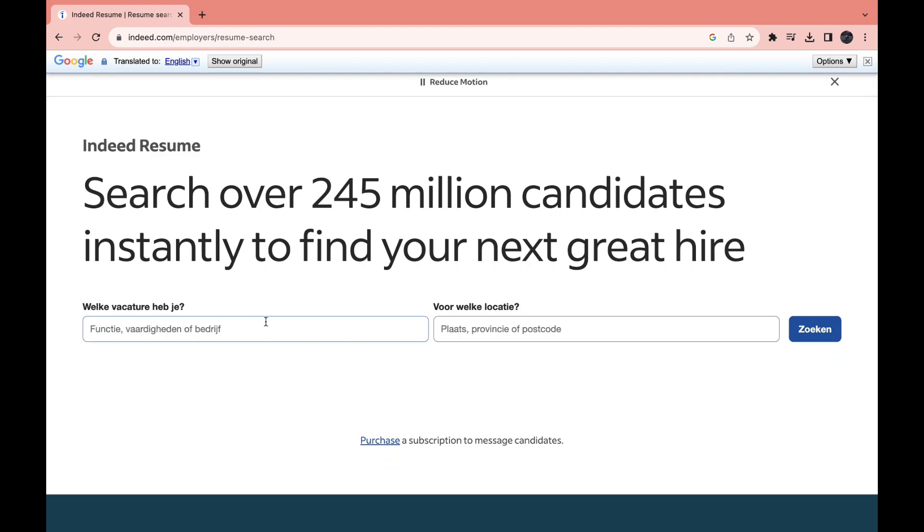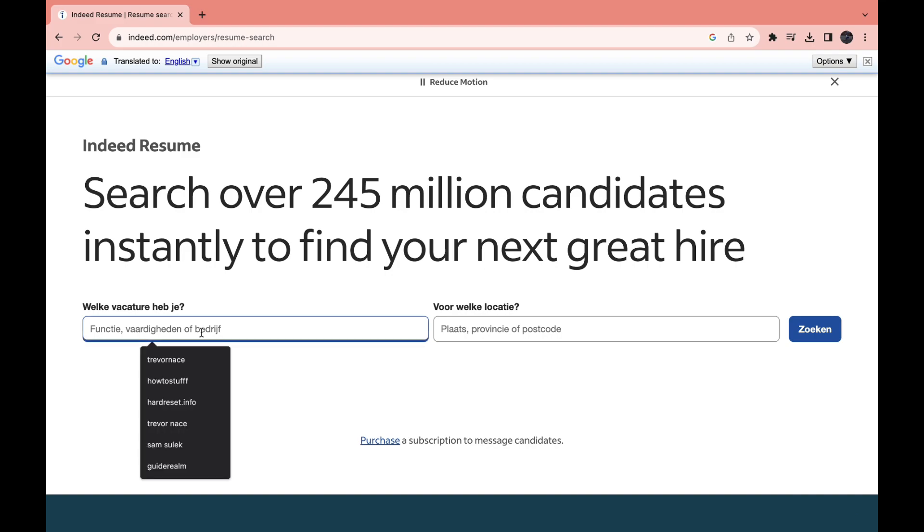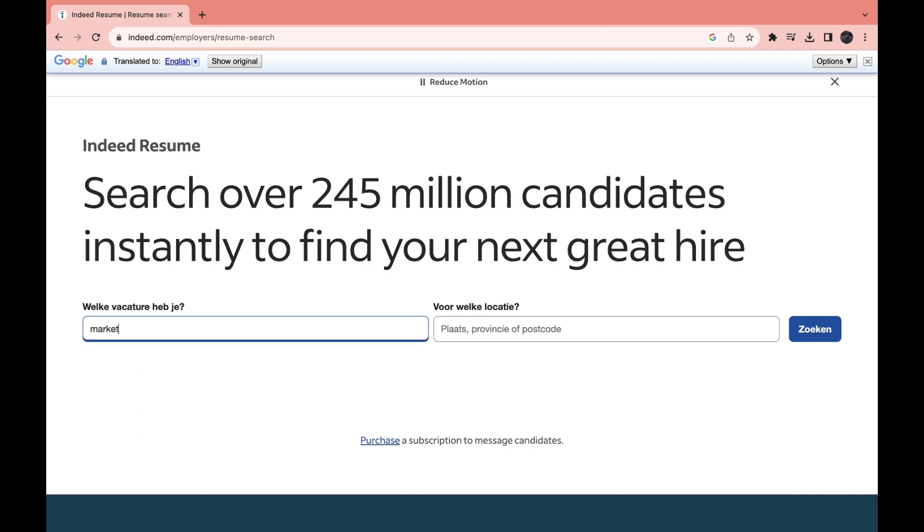Then enter what job you are hiring for. So I'll just say marketer, and then what location, I'll say Waterdam.